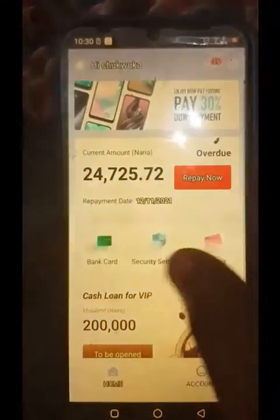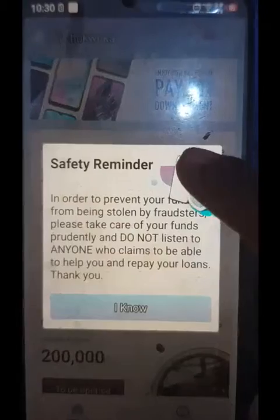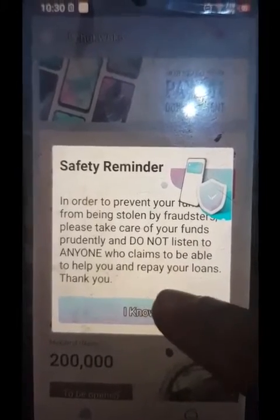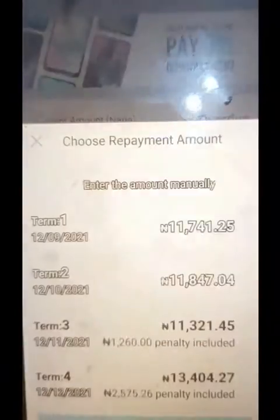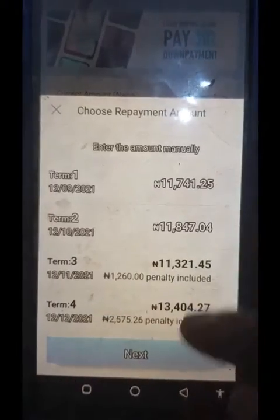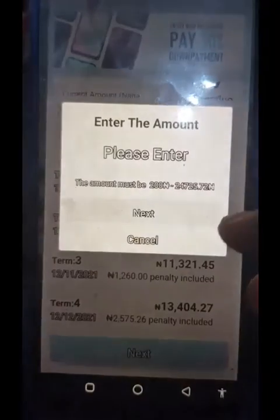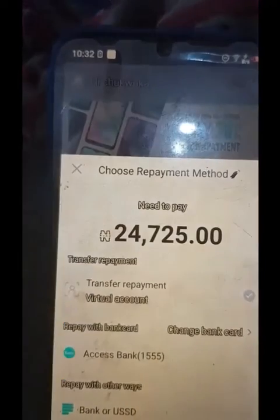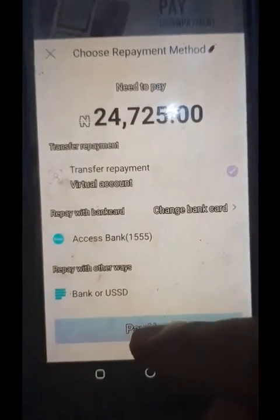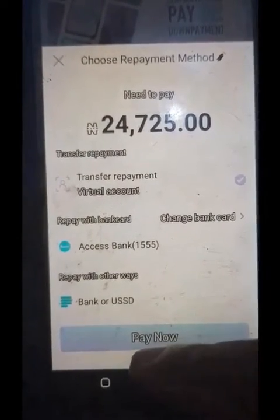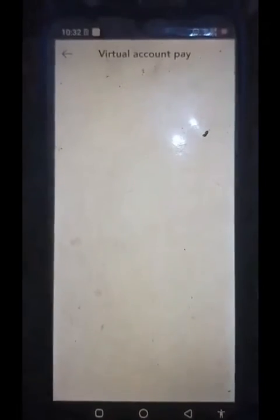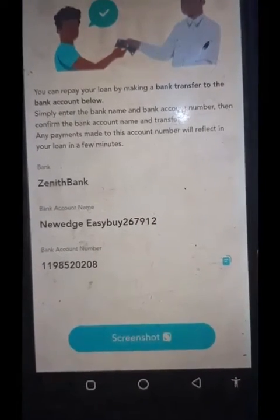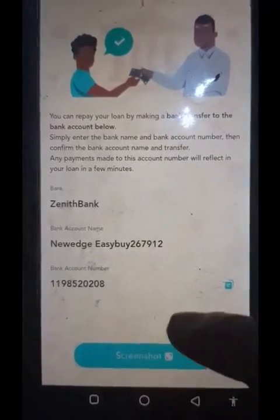They give a repayment code here, so we are going to use the repayment code. Let's tap on Repay Now. It says safety reminder — let's click 'I know' and continue. To enter the amount, click on 24,725 and tap Next. Tap on Pay Now. This is the virtual payment account — the account number shown is the bank account number you need to pay to.